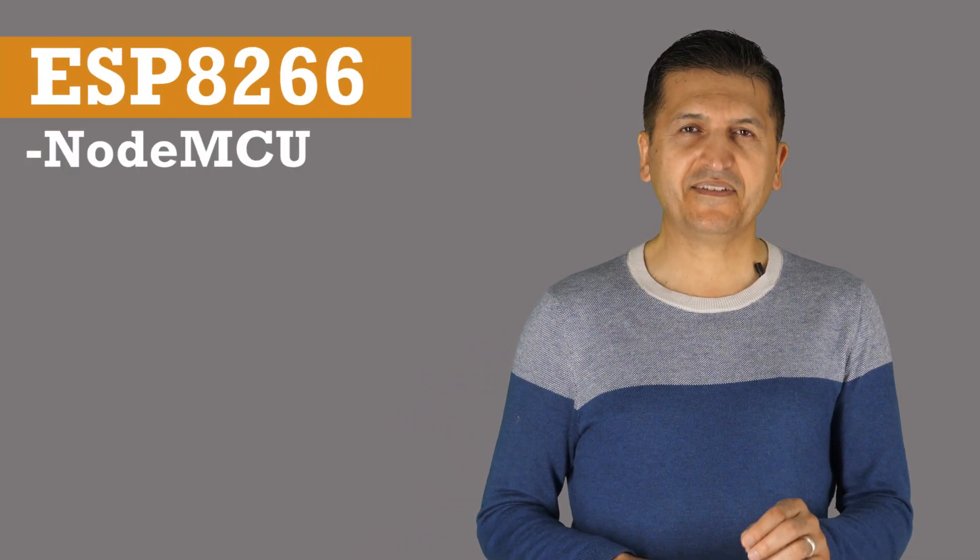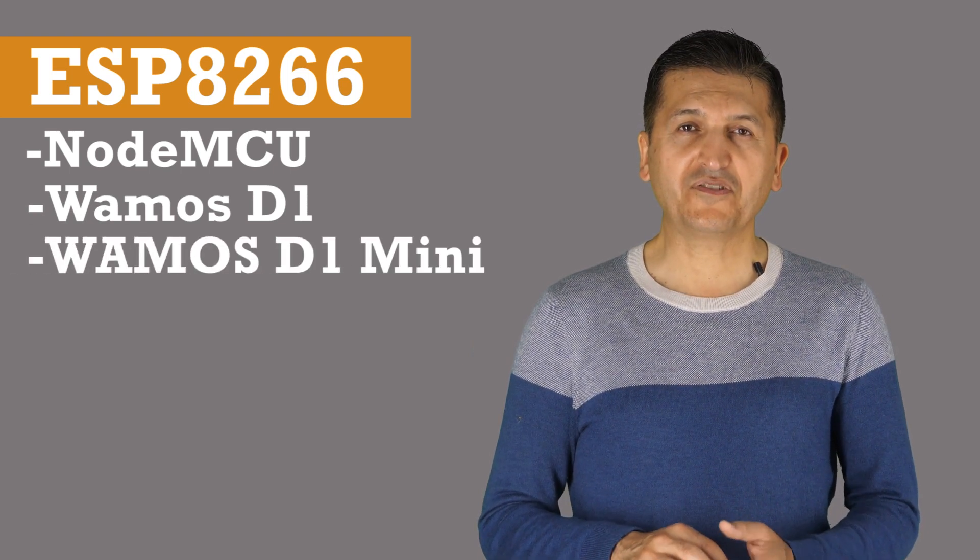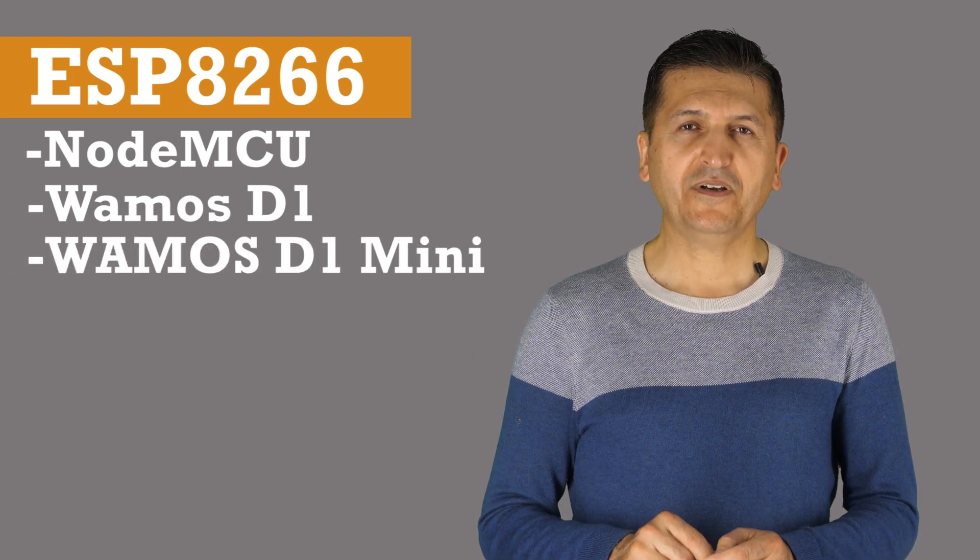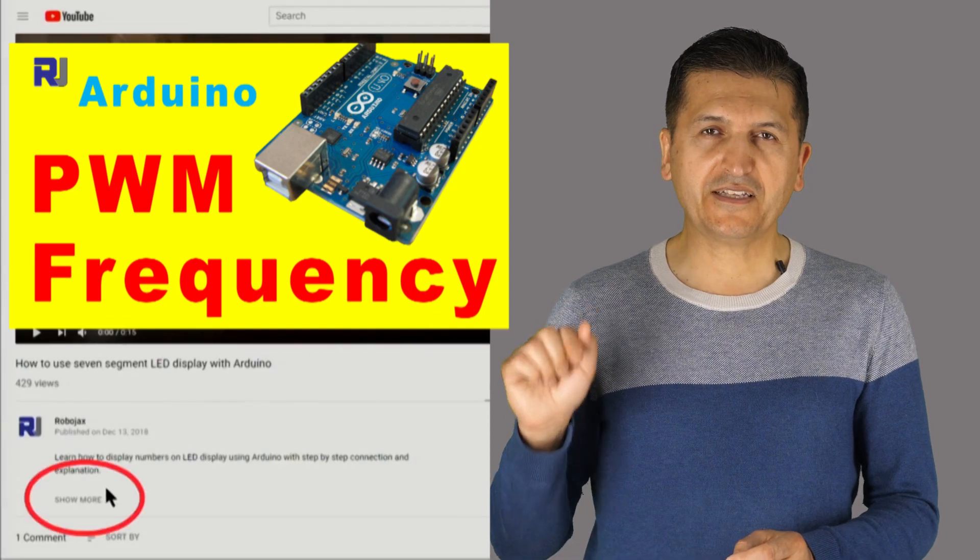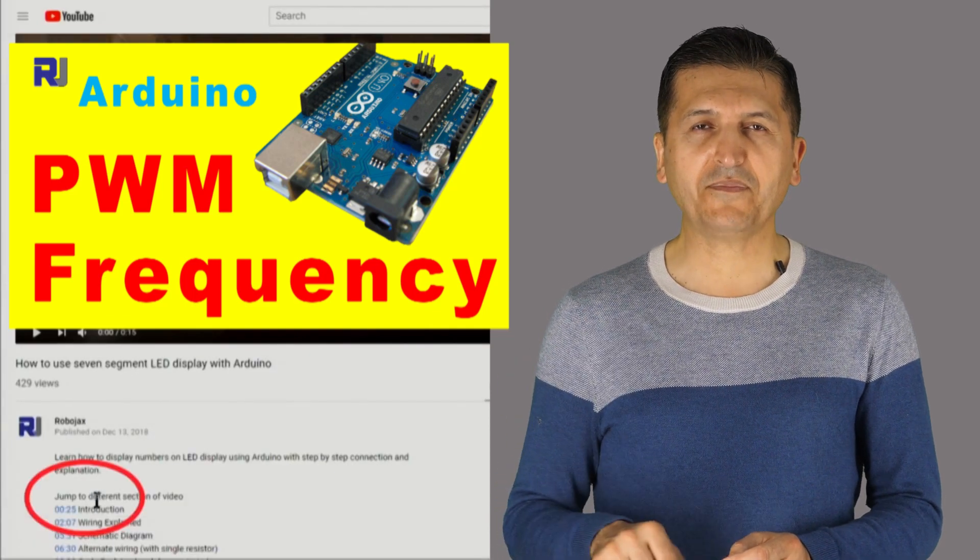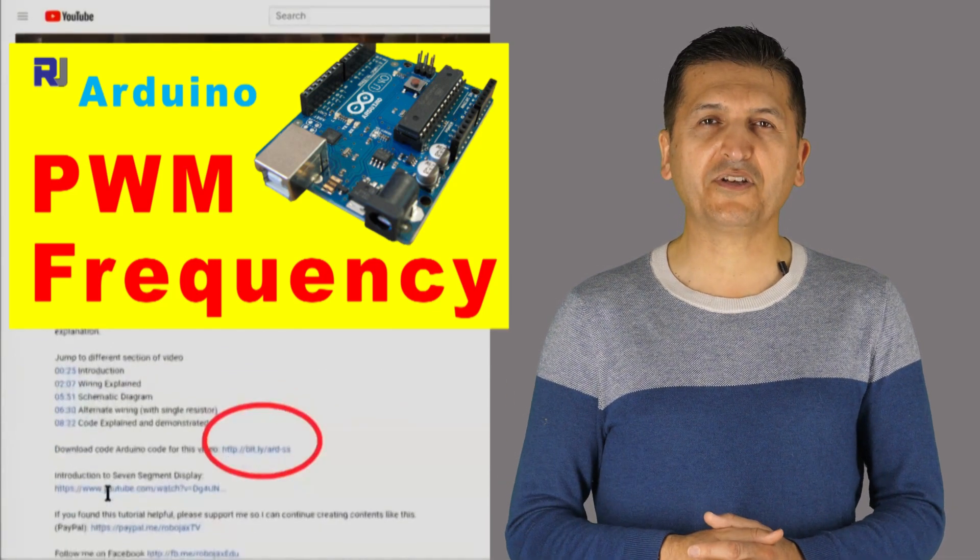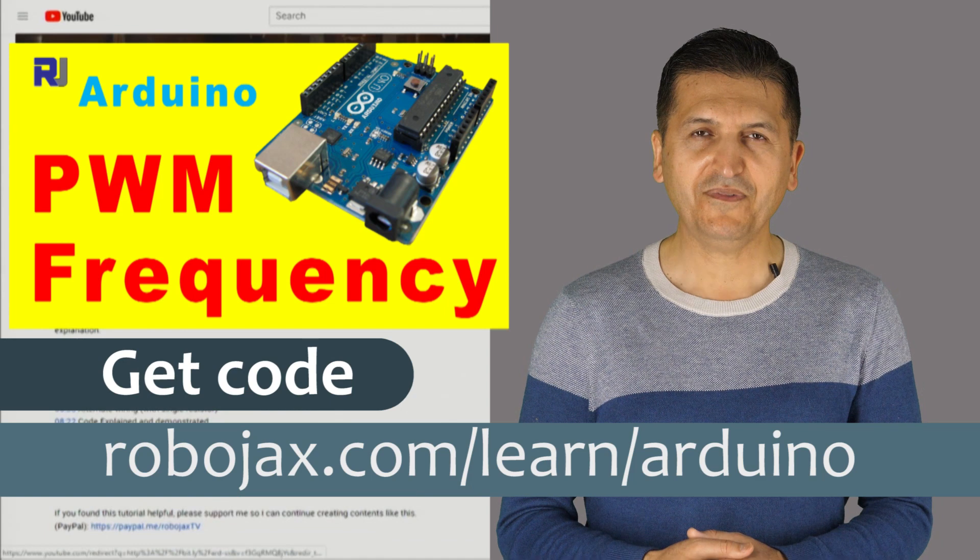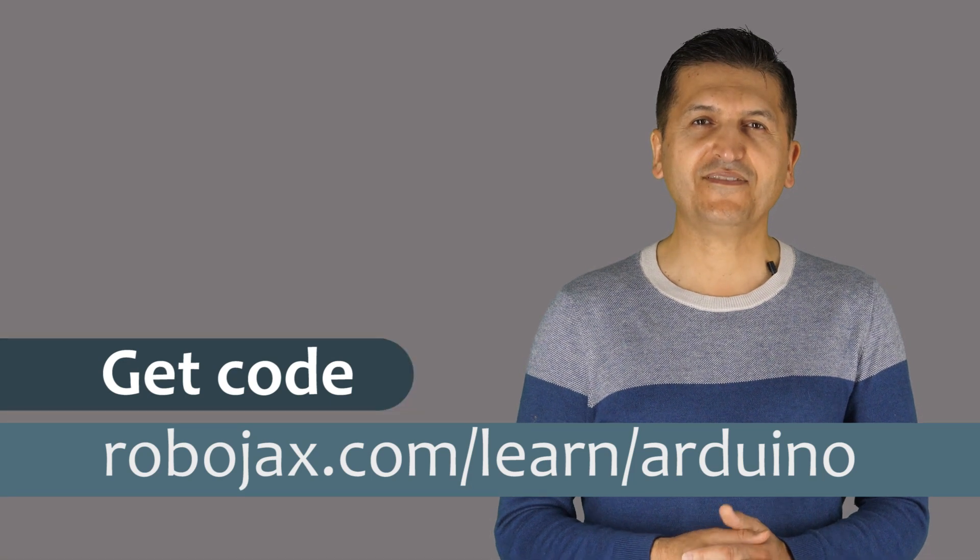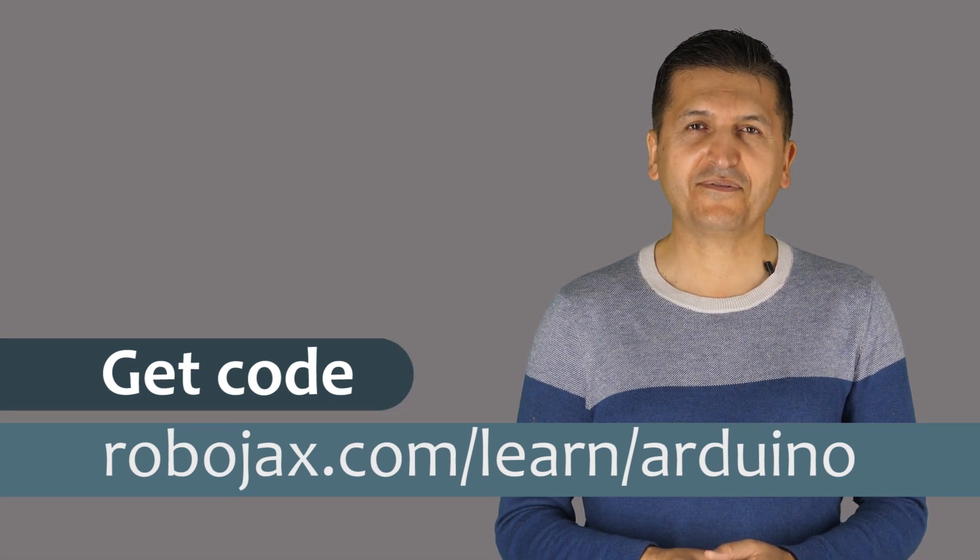You can get the code for this and the library and driver for ESP8266, whether if it is NodeMCU, Wemos D1 mini, D1, or any other ESP8266 chip. The code will work for it. You can get the code and driver by clicking the link below the video in the description which will take you to robojax.com/learn/Arduino. Let's get started with this.